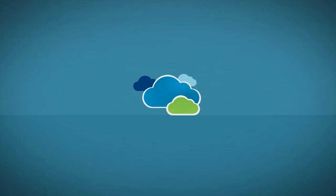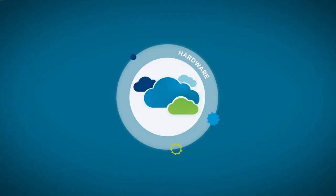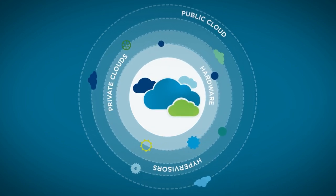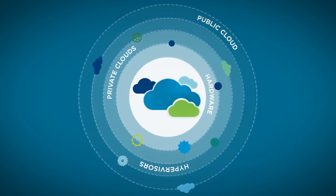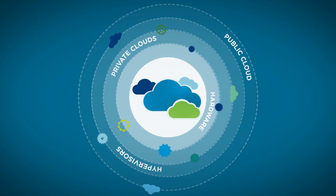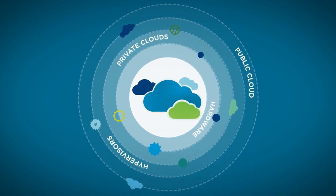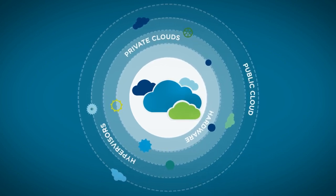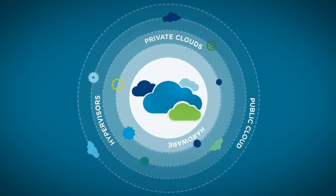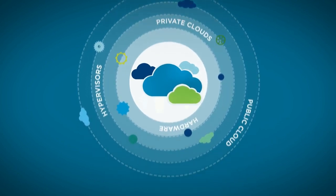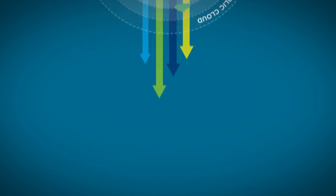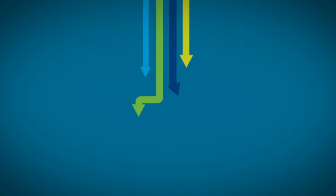But vCloud Automation Center is purpose-built to operate across your multi-vendor platforms and clouds. It lets you weave diverse resources into services that are standardized but flexibly tailored, so different users can quickly access the IT resources that fit their needs.